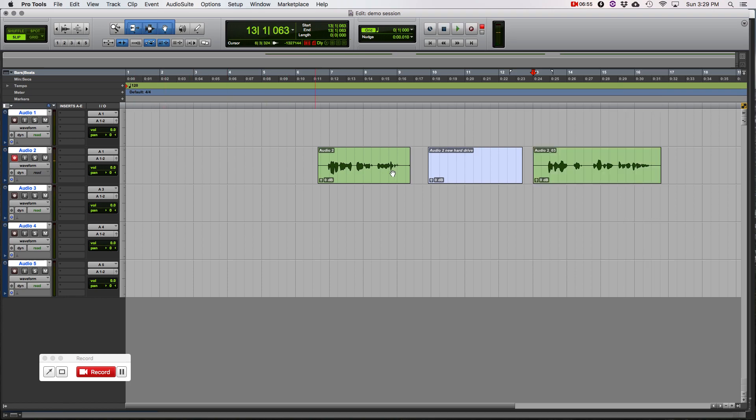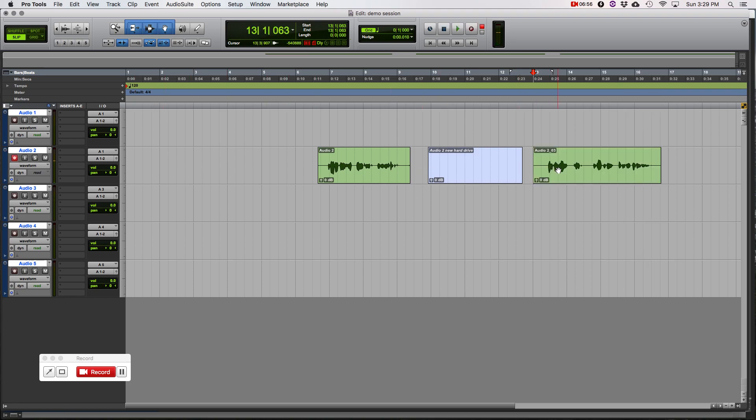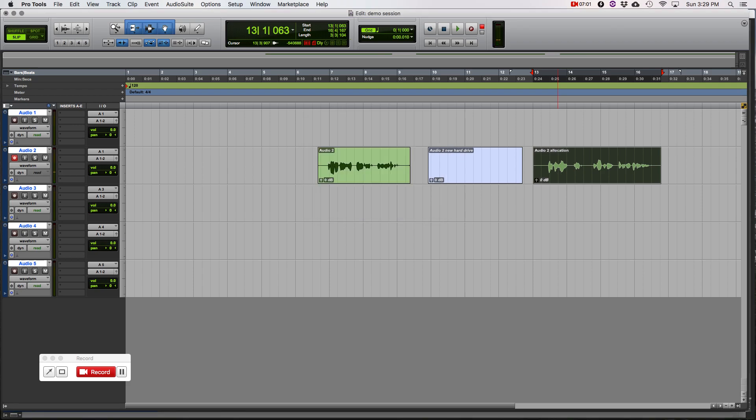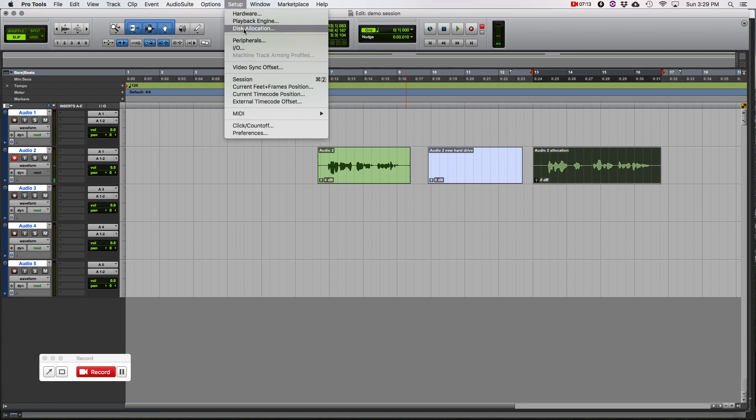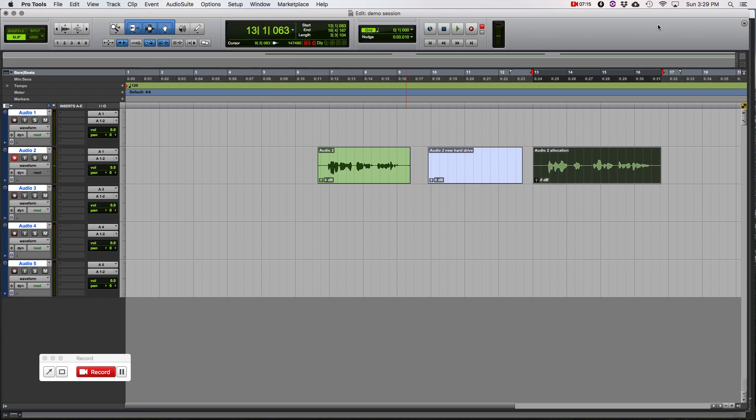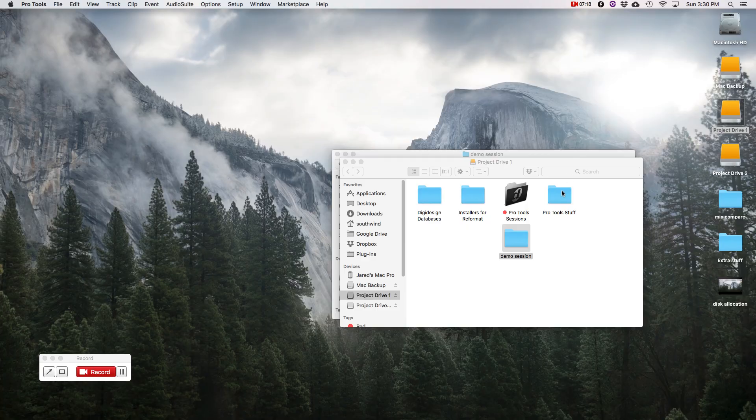So we're going to go back and record a new audio file. OK, so let's rename this one Audio 2 Allocation. Anything we record from now on is going to be there. As we open and close the session, as we save it, you know, if we ever transfer it though, we need to make sure we recheck the disk allocation to make sure Pro Tools sees where the new transferred file is. So we're going to save that.